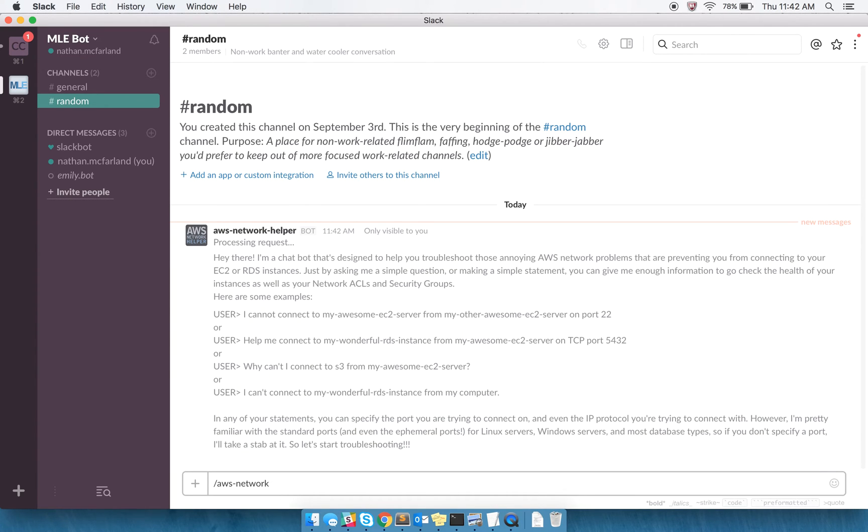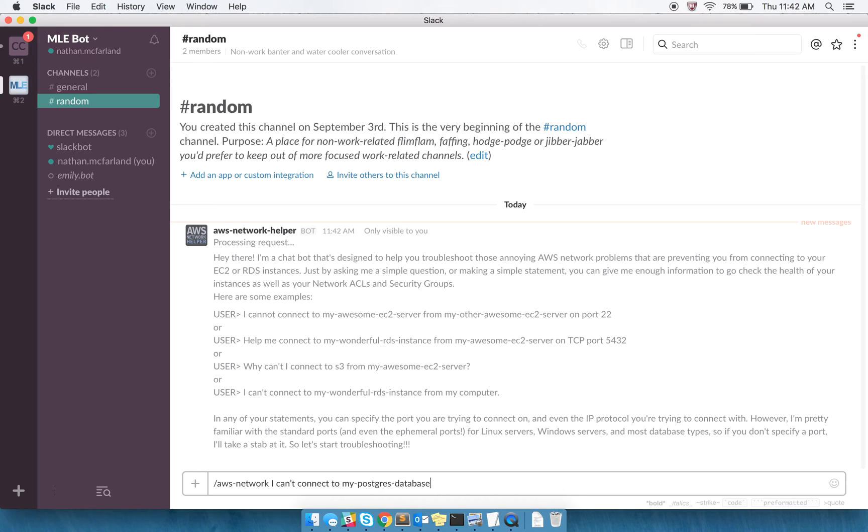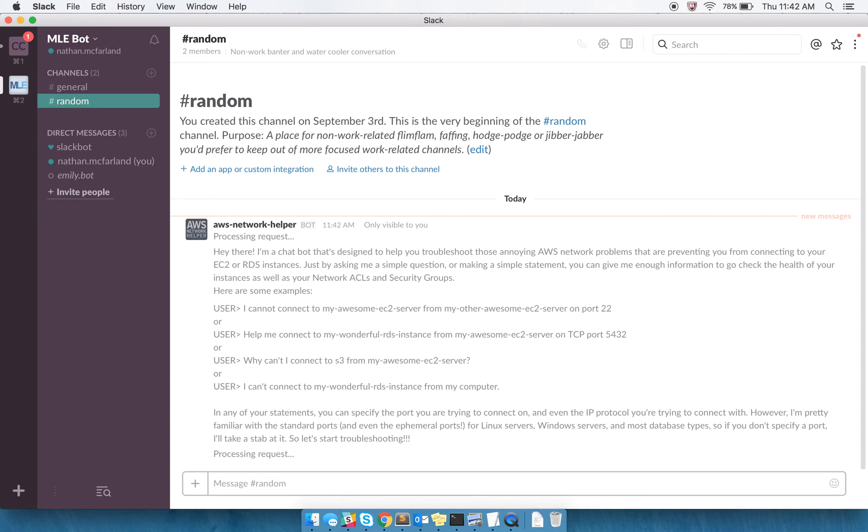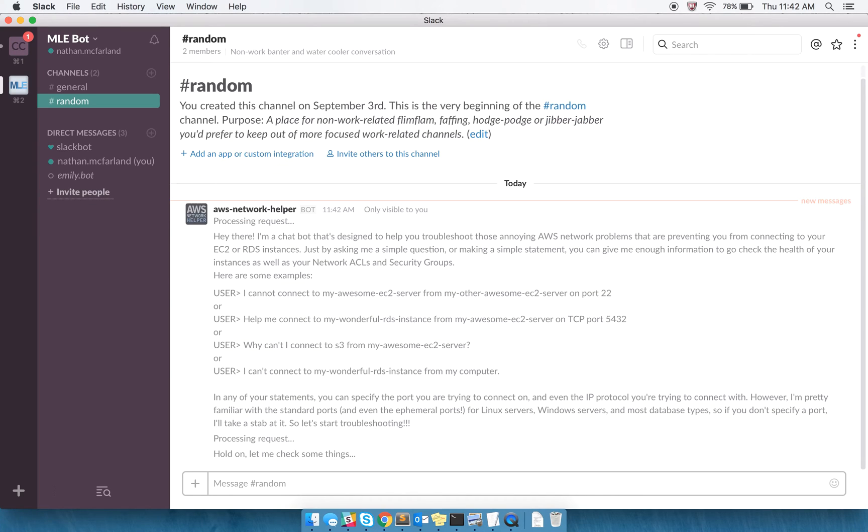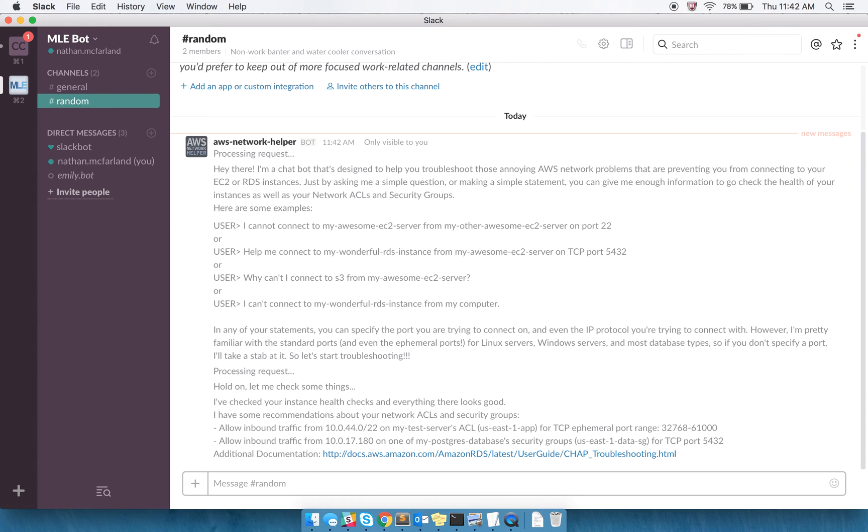I can ask it, I have some instances set up here. I'm going to say, I can't connect to my Postgres database from my test server. It's going to let me know that it received the request, go and check some things, and it's going to come back with some recommendations on how I might fix it.